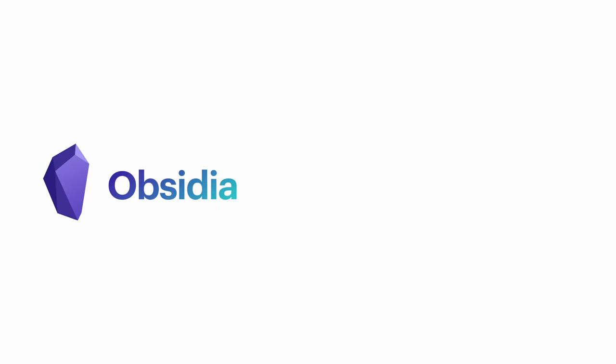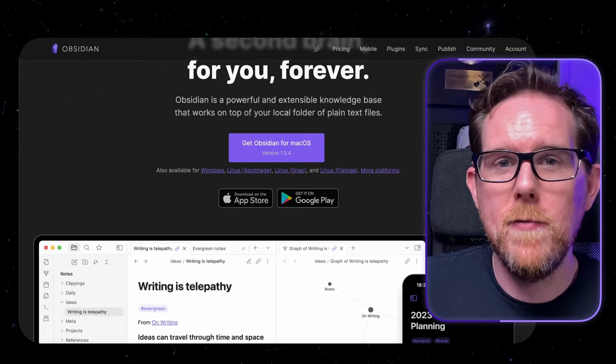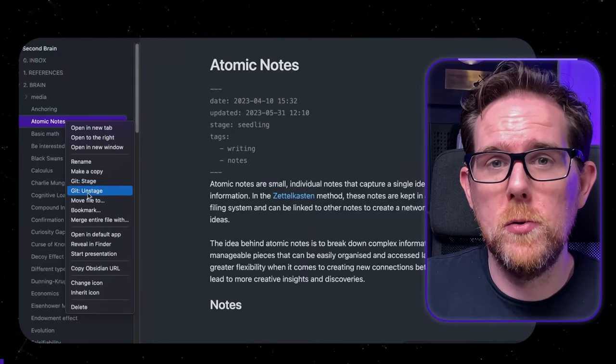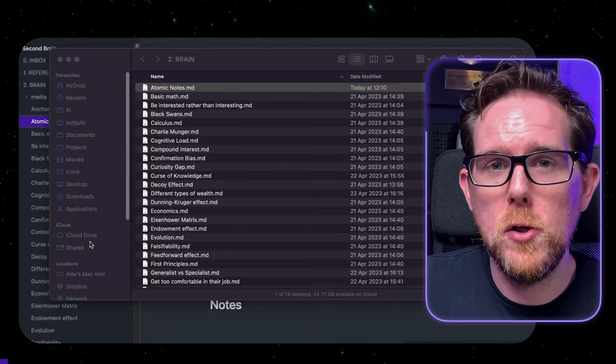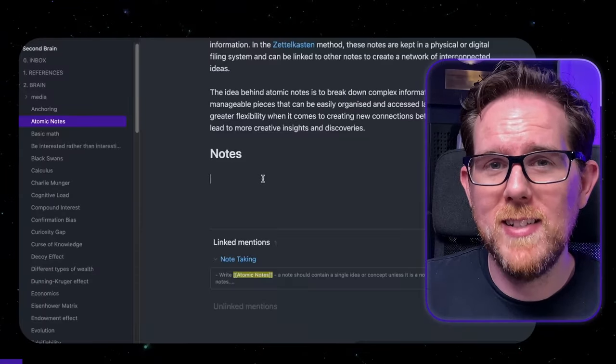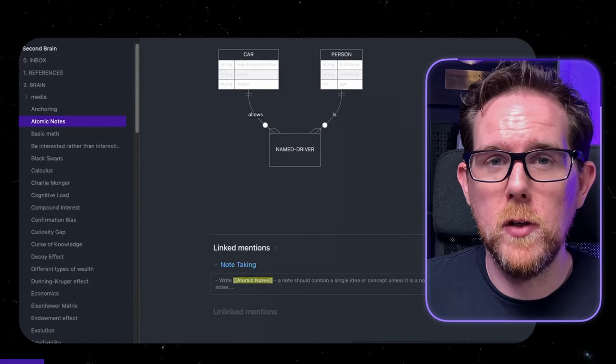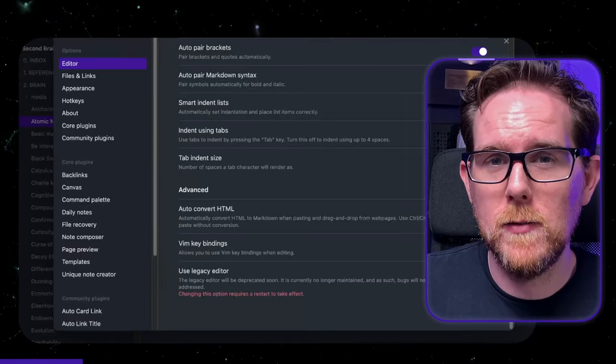Number two is Obsidian — my personal favourite. It's completely free and has native support for Markdown. In fact, all of your notes are just stored as Markdown files, which means if you do choose to switch applications in the future, it's going to be easier. Obsidian supports syntax highlighting and Mermaid diagrams just like Notion, and it also supports a large number of themes and community plugins. You can even set it up to use Vim keybindings. The downside of Obsidian is it doesn't have a free cloud syncing option, but for the privacy-conscious, that's probably a good thing.